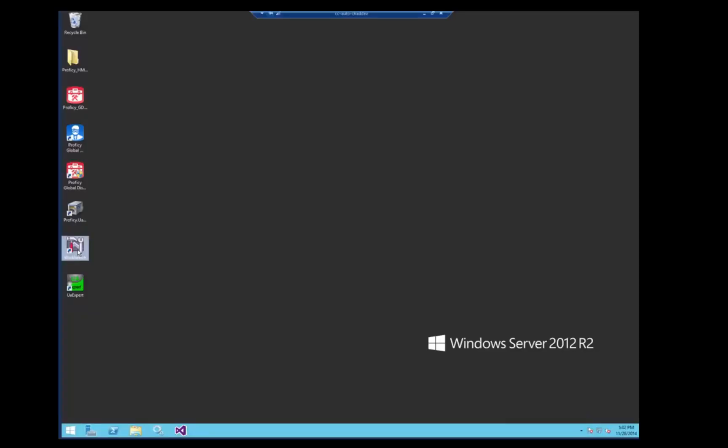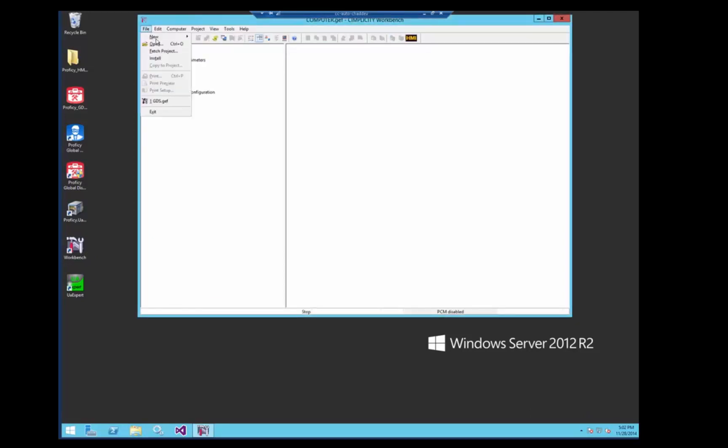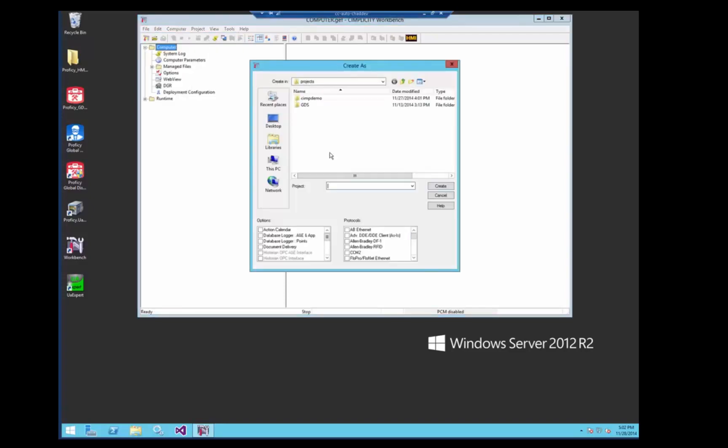We'll start by setting up a Simplicity project. Create a project, we'll enable OPC UA client.